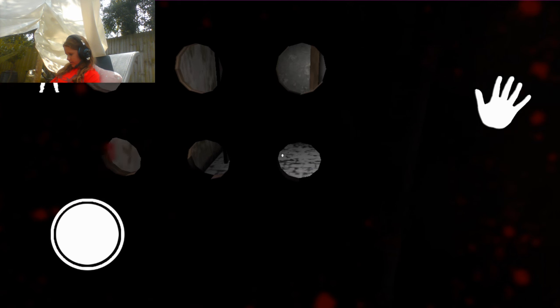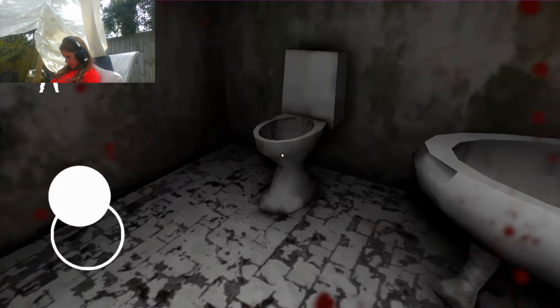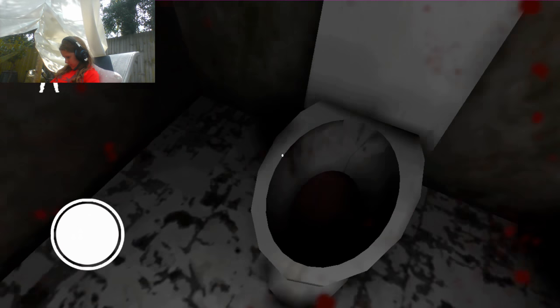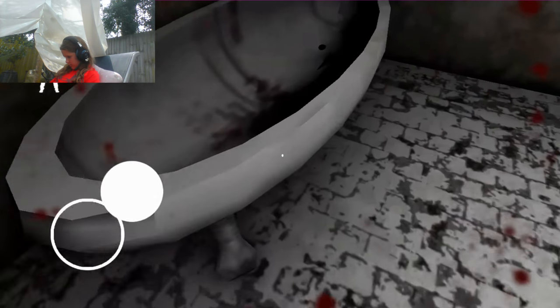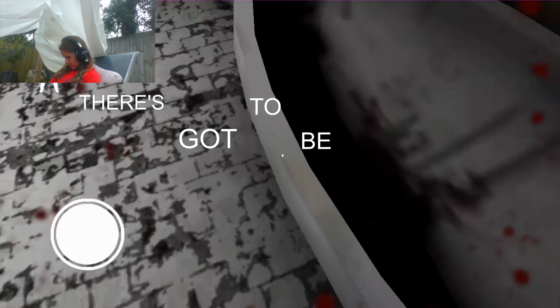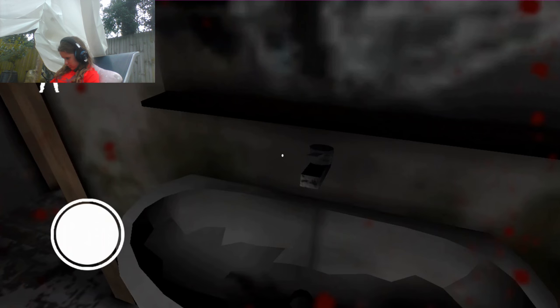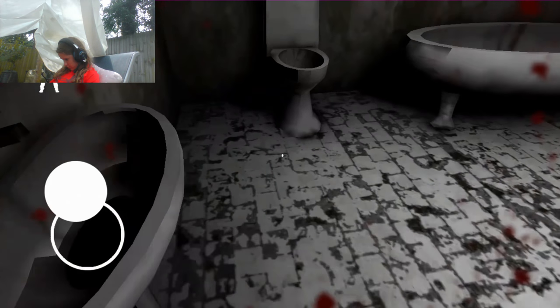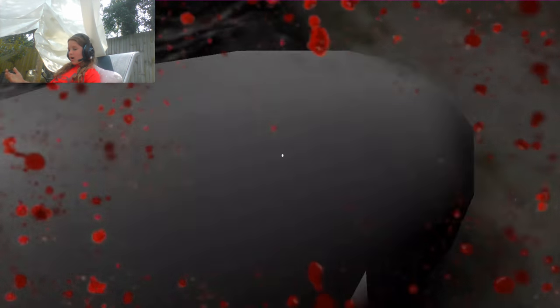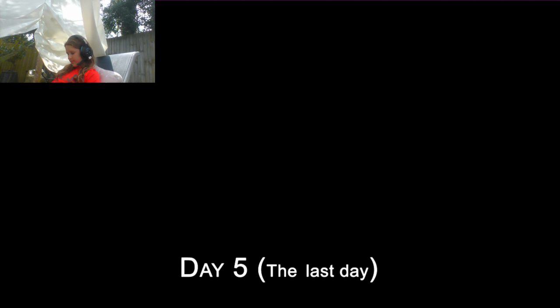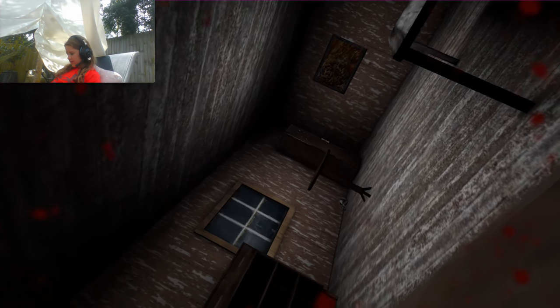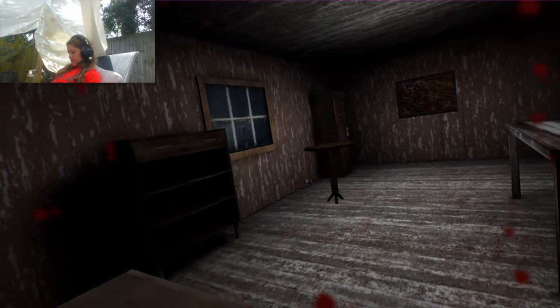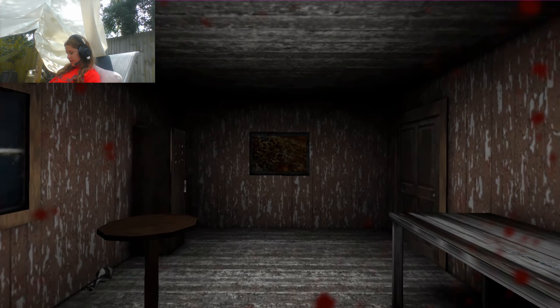There we go, finally. Is there anything in here? No, there's got to be something. I am terrible at this game.